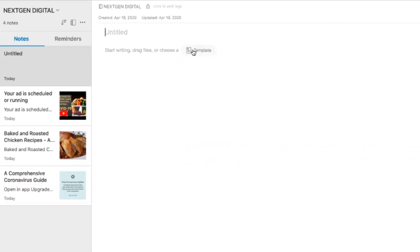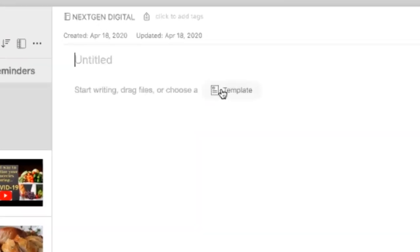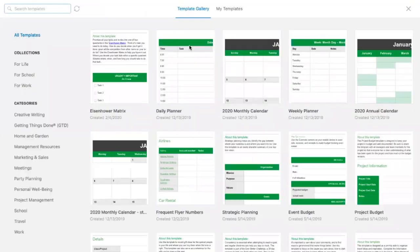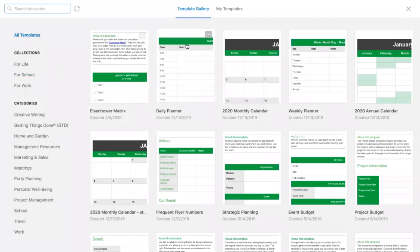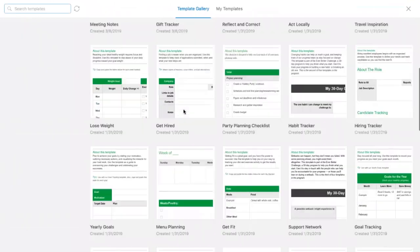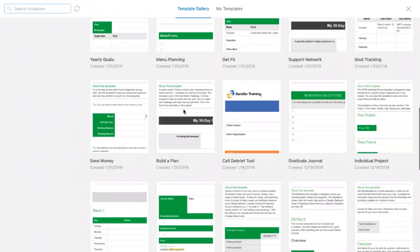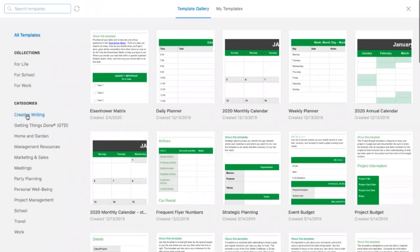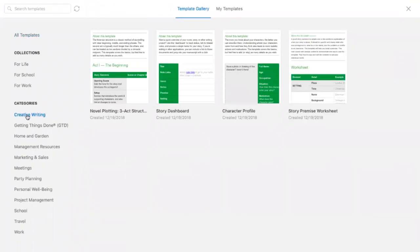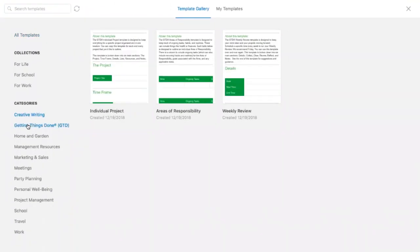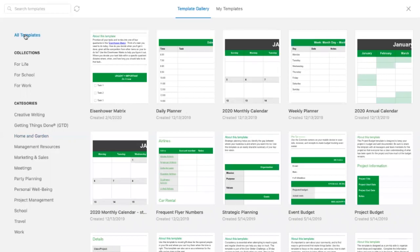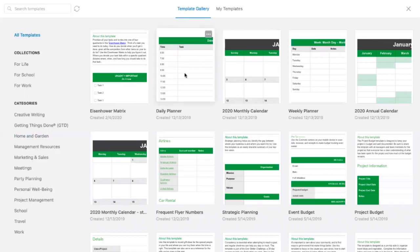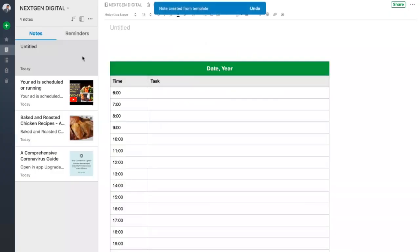And above all, Evernote provides various different templates which are available within the platform and they are free and ready to use on various different topics like creative writing, meeting minutes, planning, project management, travel, and many more. You can simply download them and start using them.